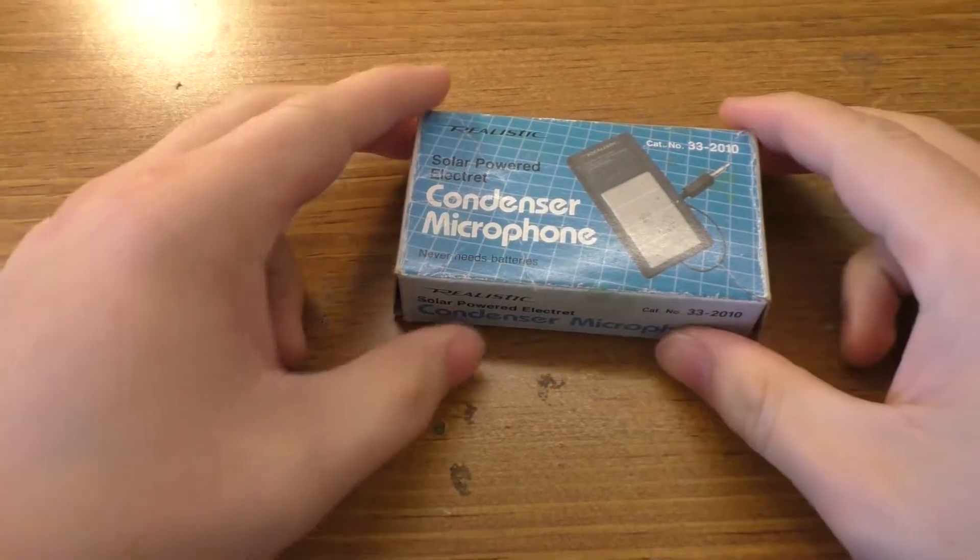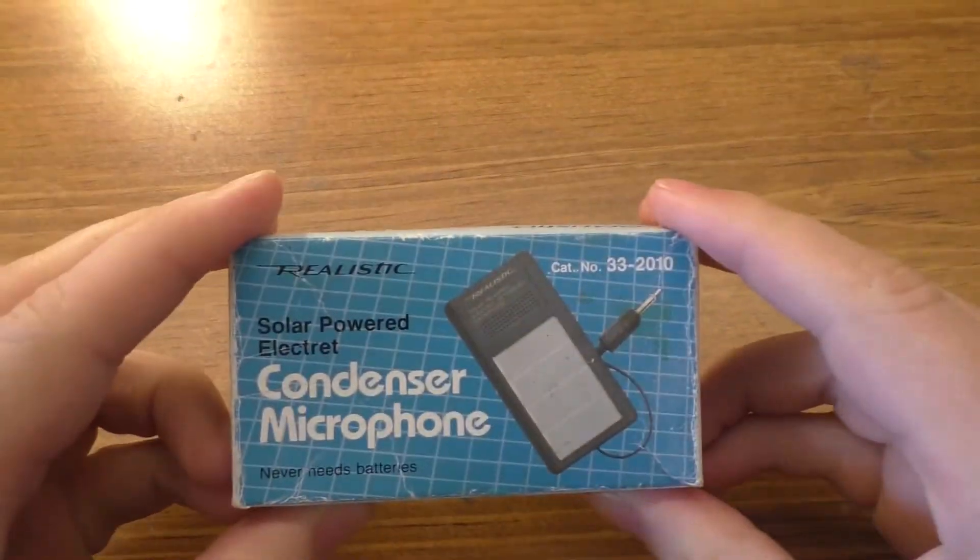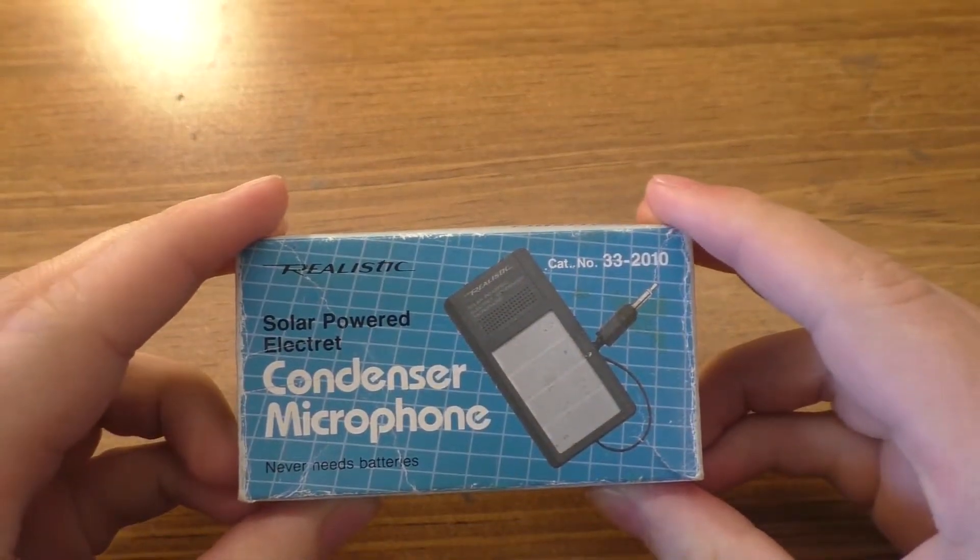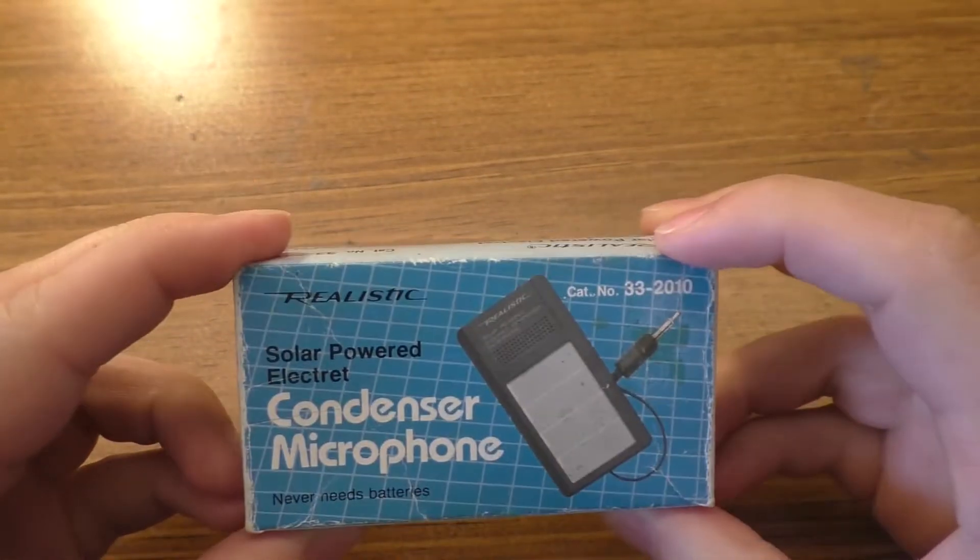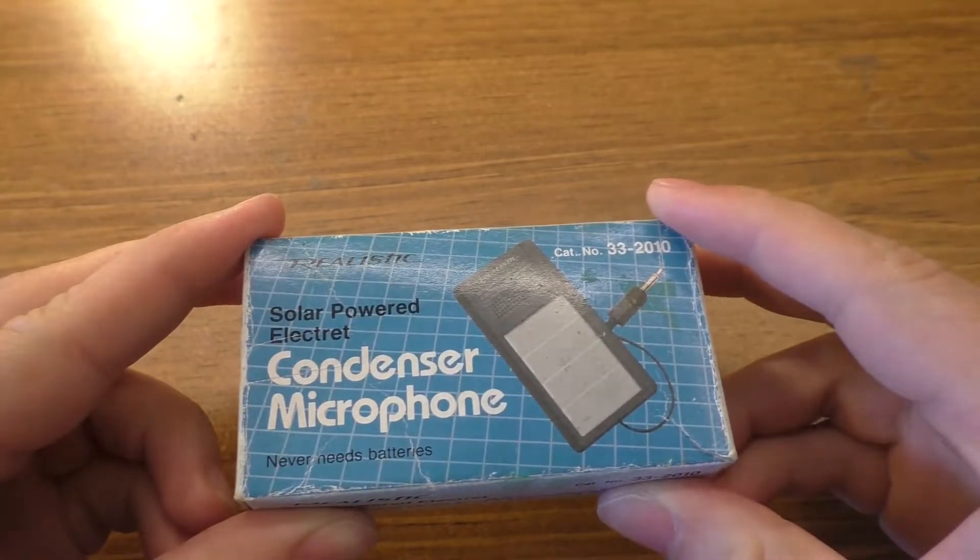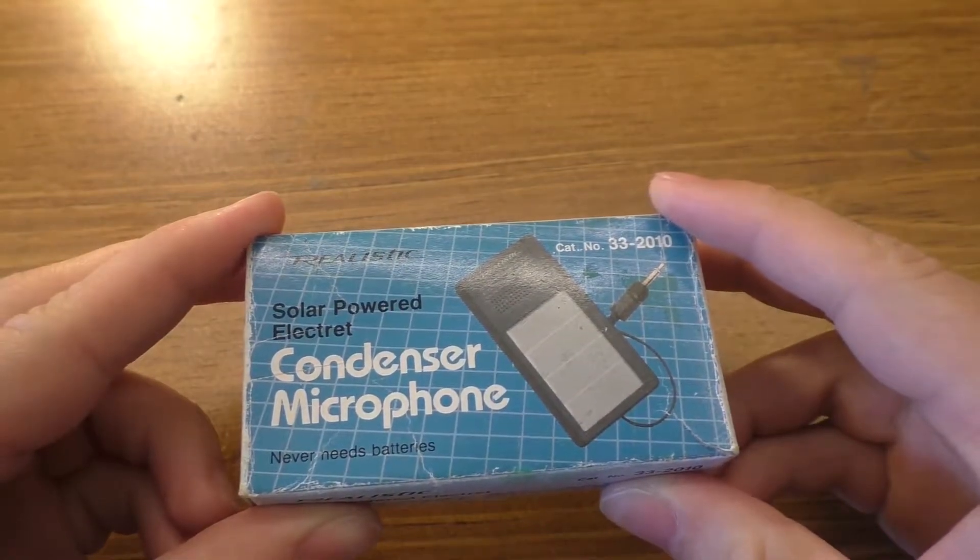Hey guys, today we're going to be taking a look at this little piece of equipment, which is a solar-powered condenser microphone.